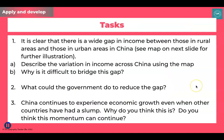Question two: what could the government do to try and reduce that gap? Recognising that it's difficult doesn't mean they shouldn't try to make incomes more equal. And thirdly — this takes a real moment to think about — China continues to experience economic growth even when other countries have had a slump. Why do you think this is? Do you think this momentum can continue? I'm going to pause the video there and let you finish off the lesson on your own. Hope to see you again soon. Bye-bye.